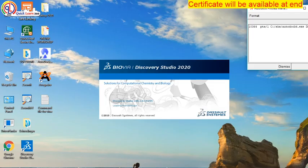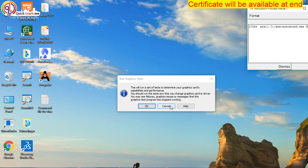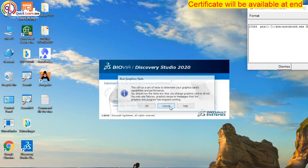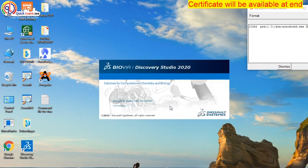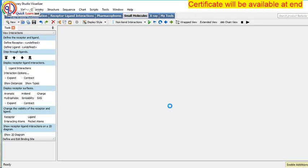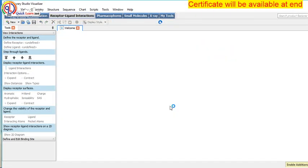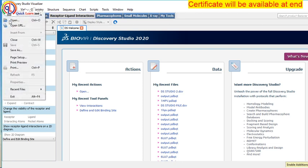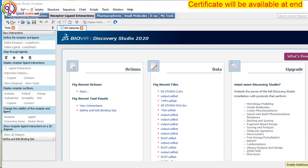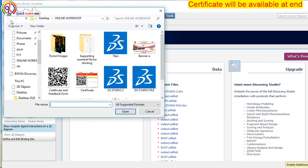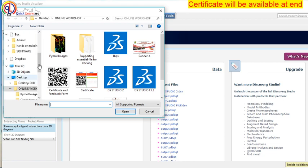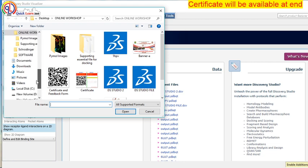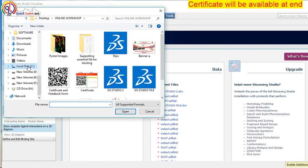There are some network issues going on. So this is your Discovery Studio. Now what you have to do — you have to open file. Which file? Your PDBQT file. And where is it stored? It is stored in C drive, in the SKS folder.